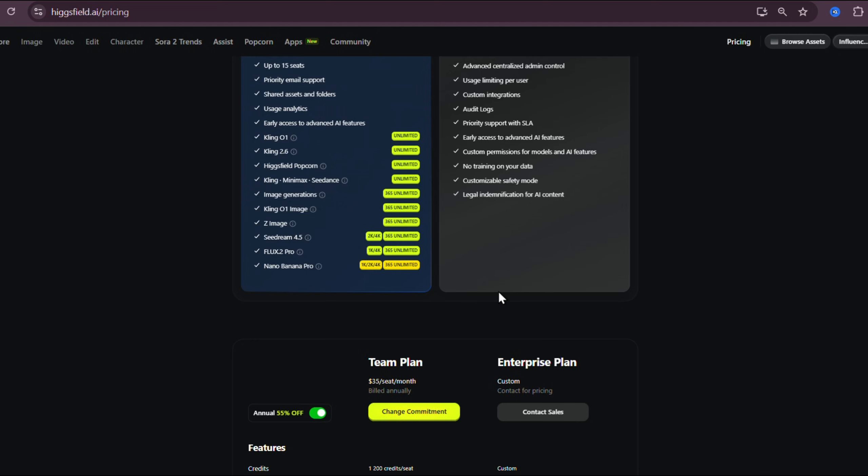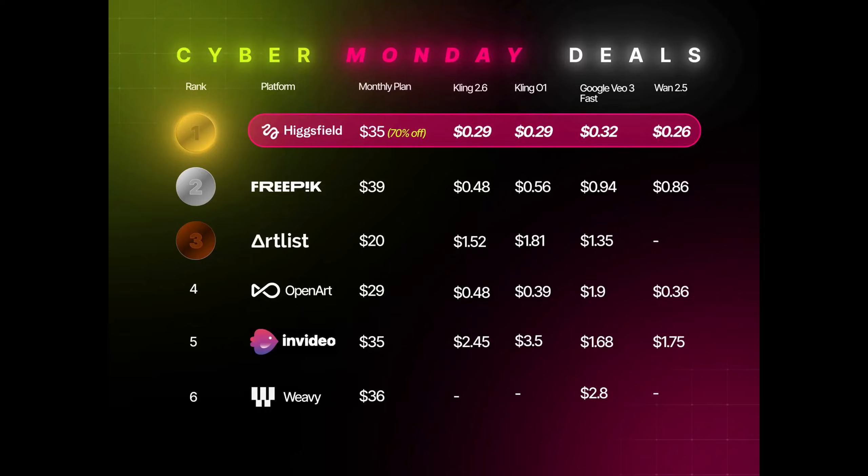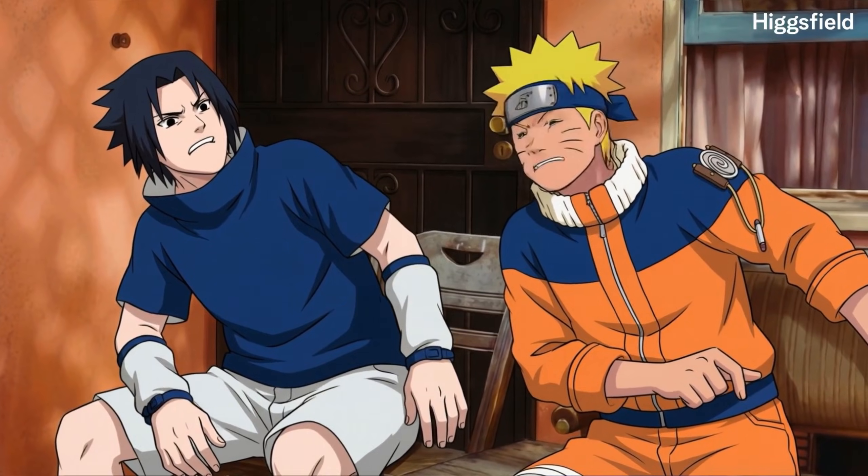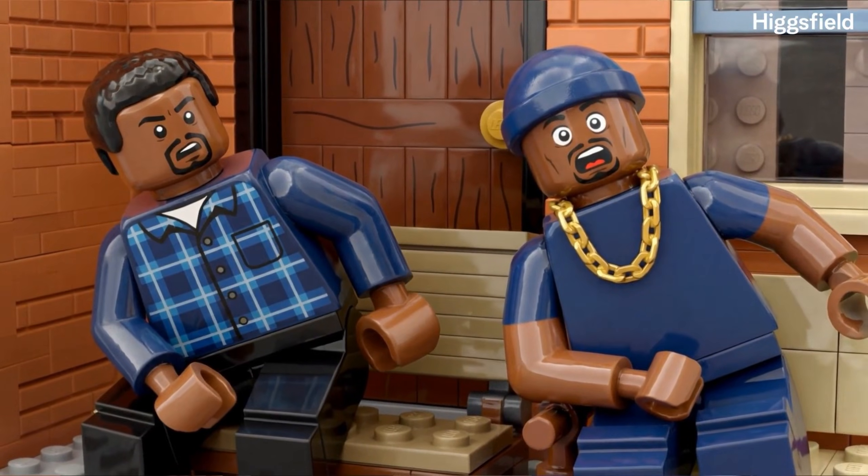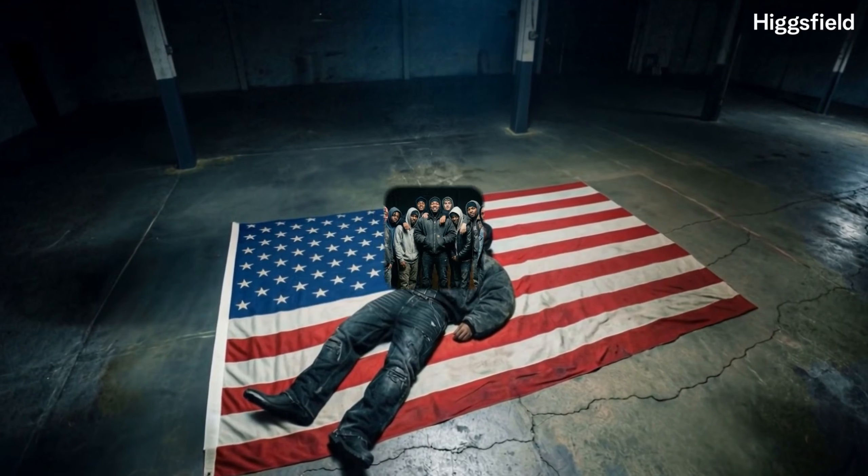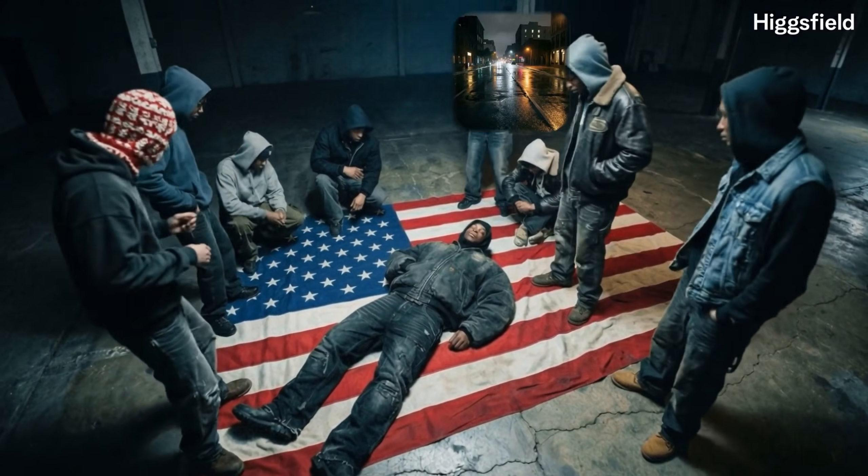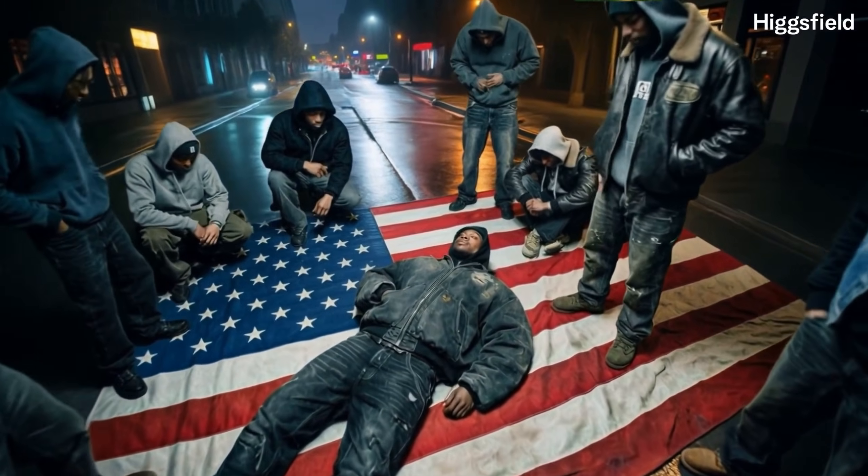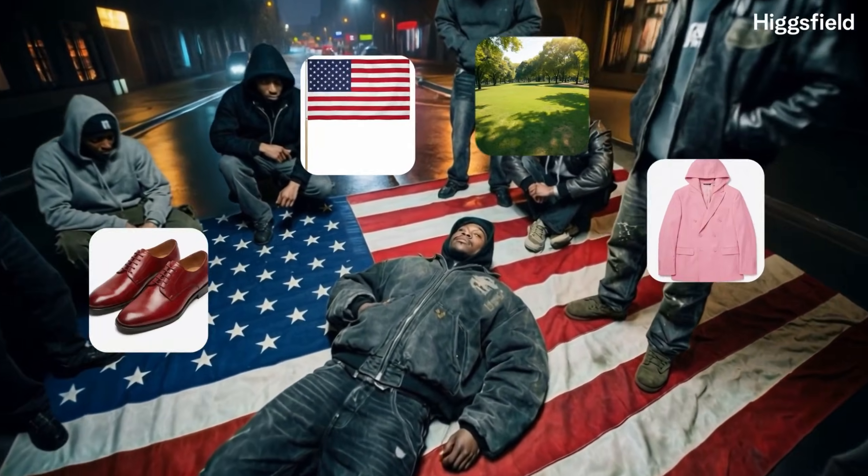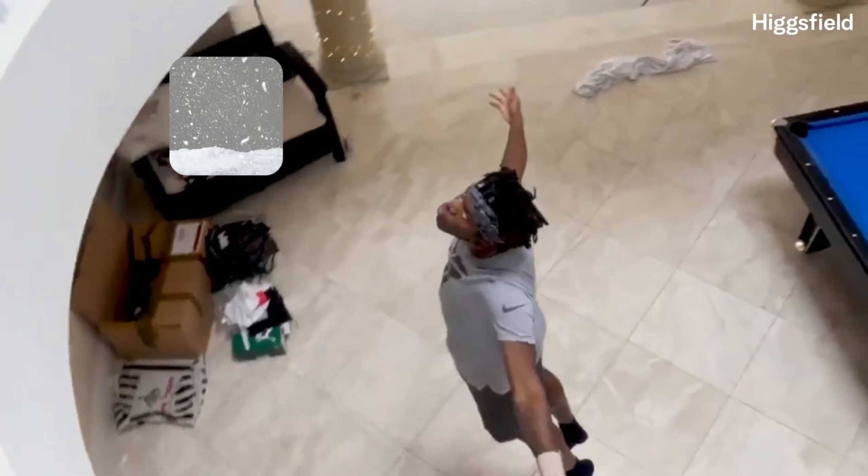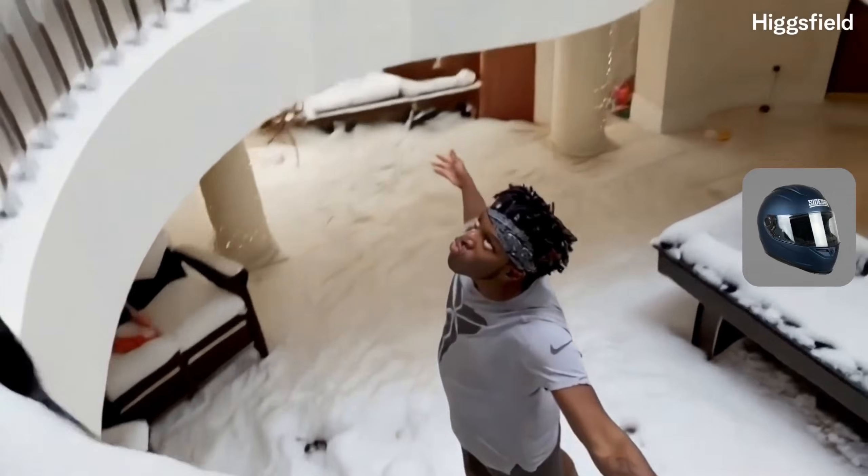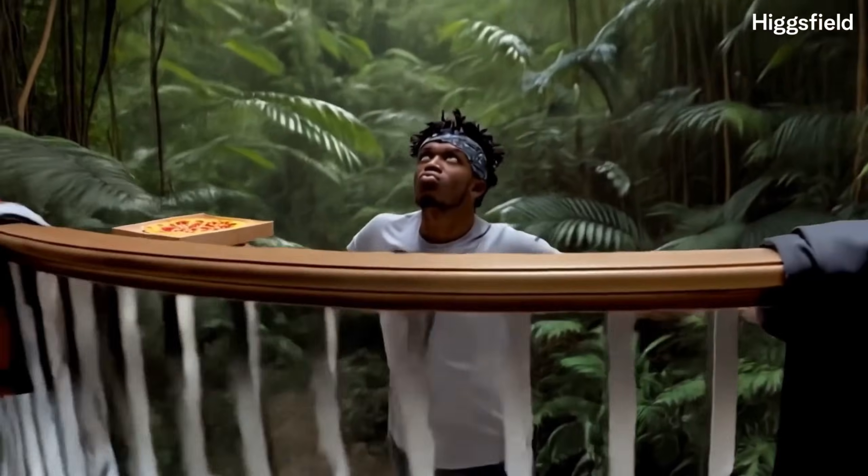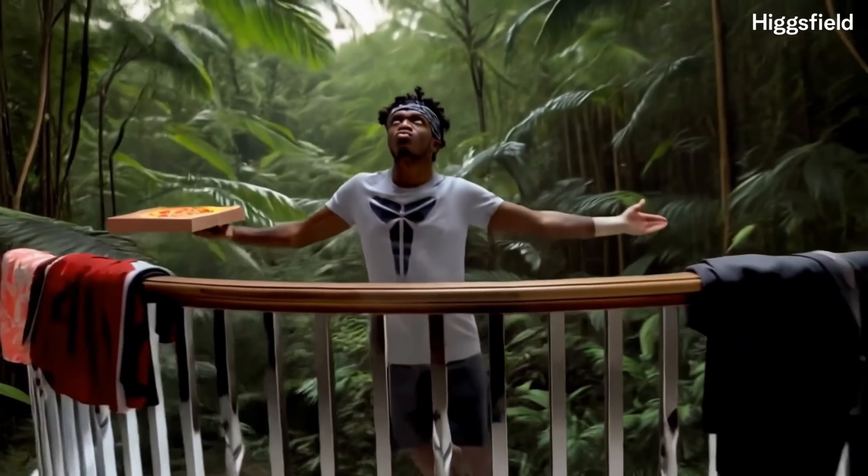Higgsfield is offering unlimited Kling 01 video edit generations for anyone who subscribes to their Ultimate Plus plan before December 7th. This is huge because working with video models normally consumes credits very fast. Unlimited generations means you can experiment freely, test multiple prompts, try different styles, and build real workflows without worrying about cost.